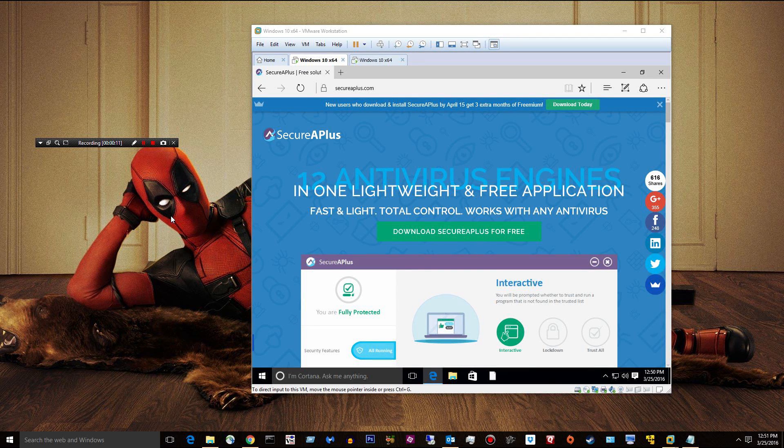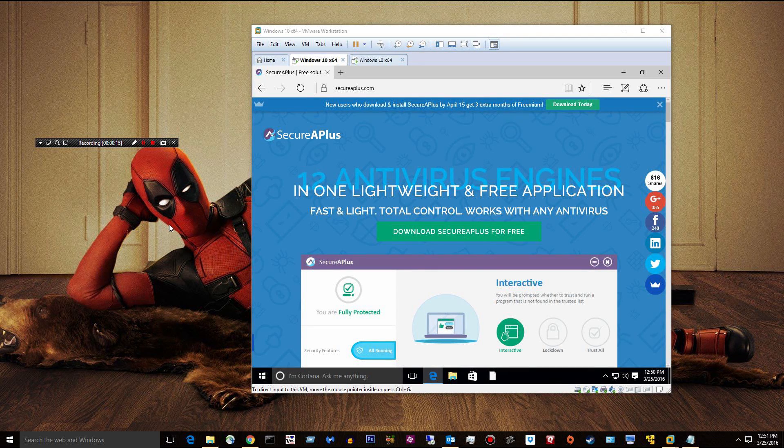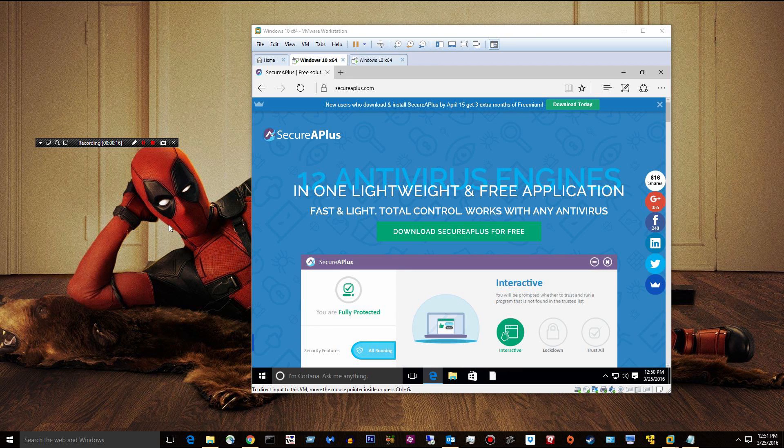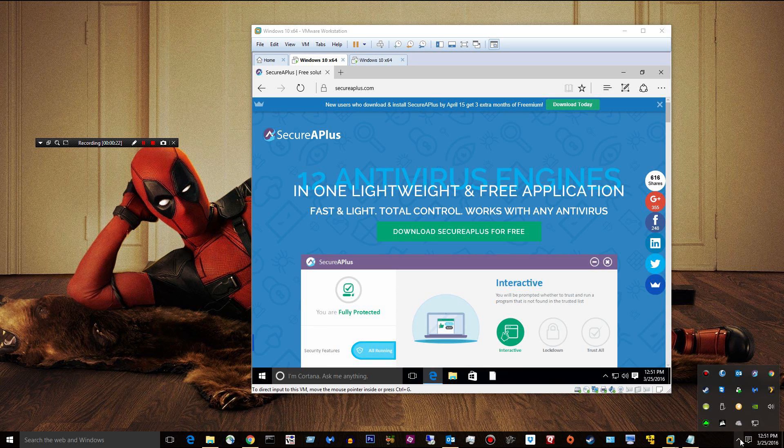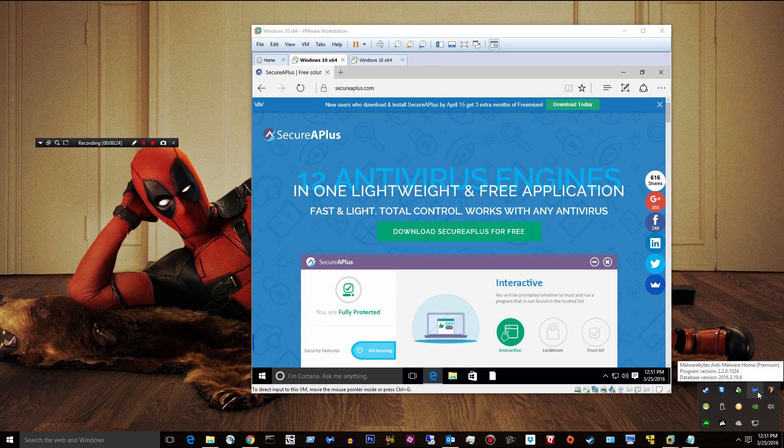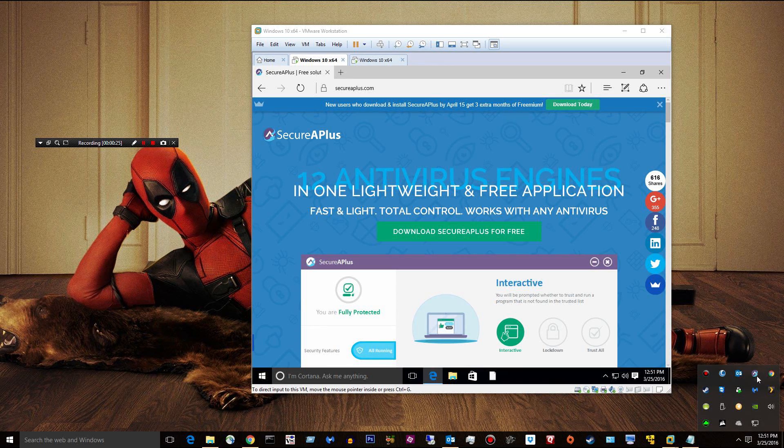Hey guys, Matt here. I'm going to go ahead and take a look at the latest version of Secure A+. This is my antivirus of choice. I use it alongside my Malwarebytes. I've got Malwarebytes and then Secure A+.